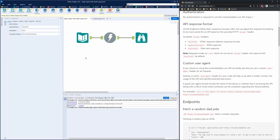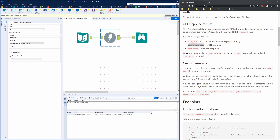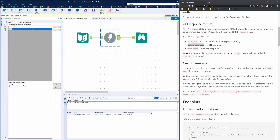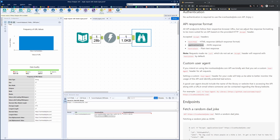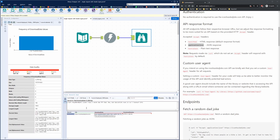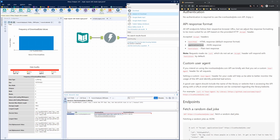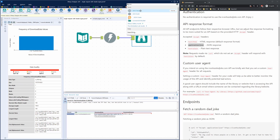Now for our third request type we can return a JSON response. For that, the header 'accept' has to be 'application/JSON'. So if we add that to the headers in the download tool — we change our text/plain to application/JSON and hit run — we can now see that we have a JSON formatted joke. JSON is a specific formatted structure and we can use the JSON parse tool inside Alteryx to parse it out.